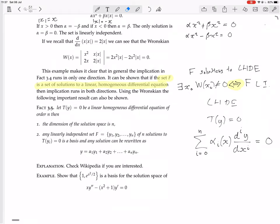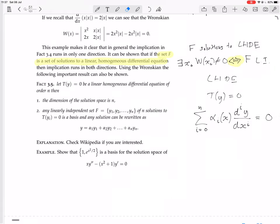You can use this result to show: let T(Y) = 0 be a linear homogeneous differential equation of order N. Order N means the highest derivative is N. Then the dimension of the solution space is N.